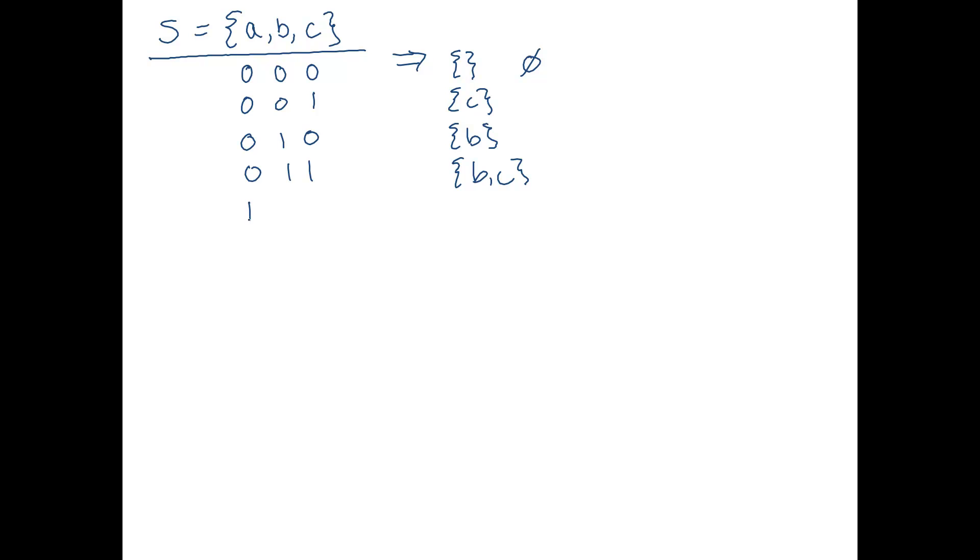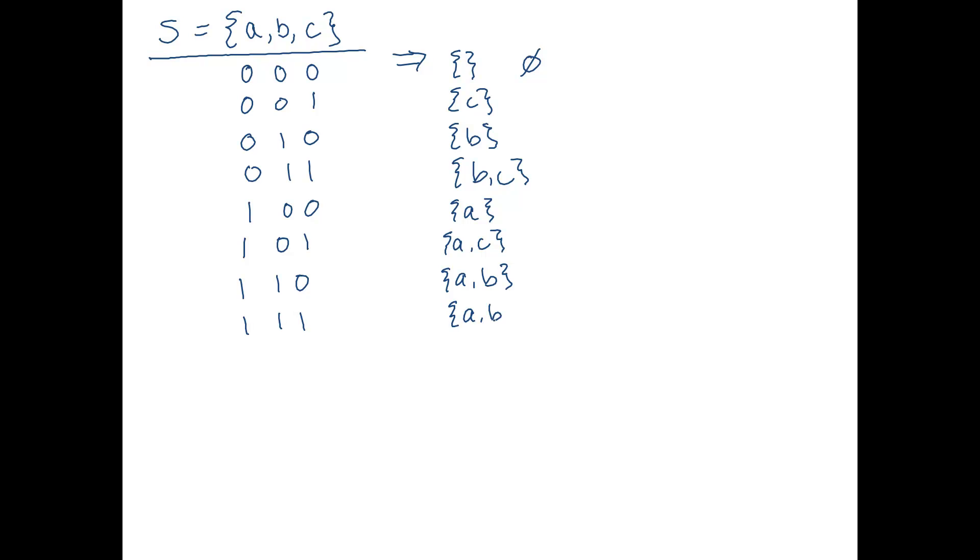Okay, one, zero, zero. A is in the set. One, zero, one. A and C are in the set. One, one, zero. A and B are in the set. One, one, one. A, B and C are in the set.